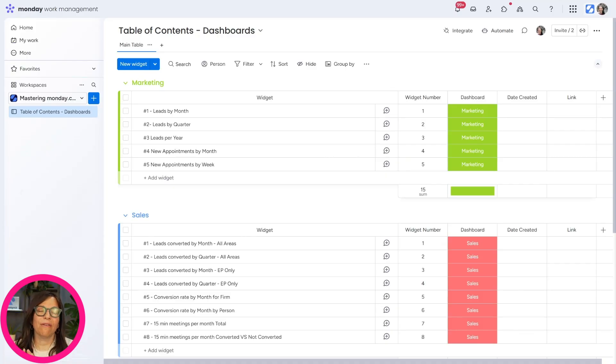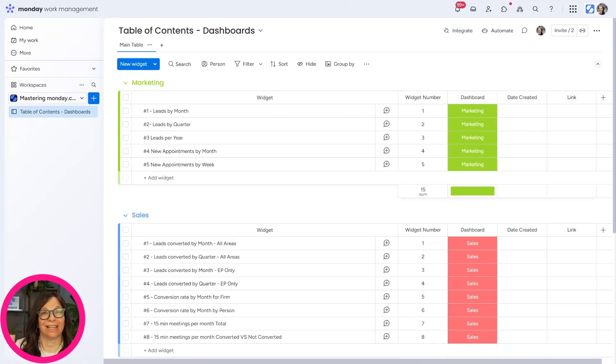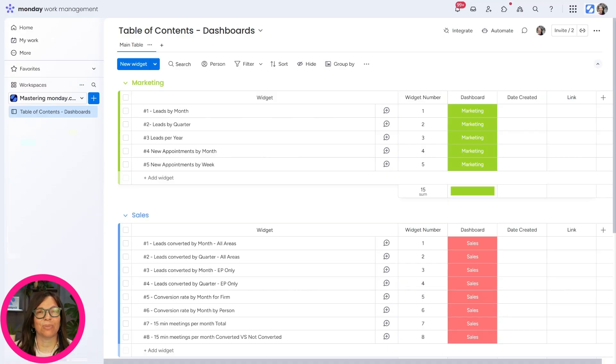What they did is they first looked at all of the KPIs, all of the data that they wanted to collect, and they divided it into categories. The reason that they had to do that is because you're only allowed 30 widgets per dashboard.